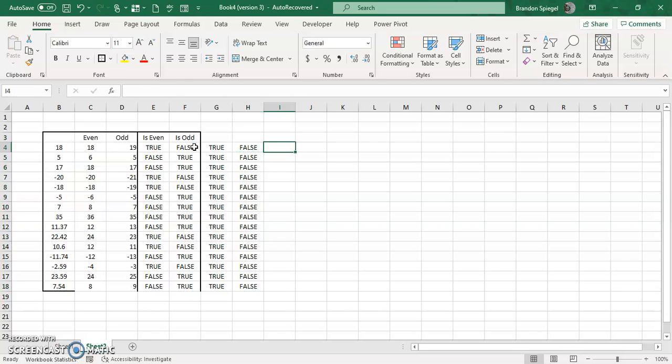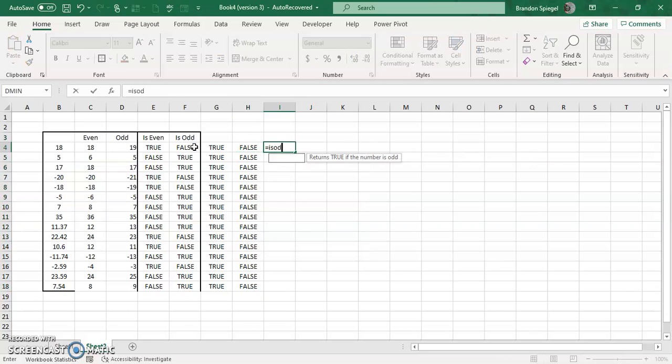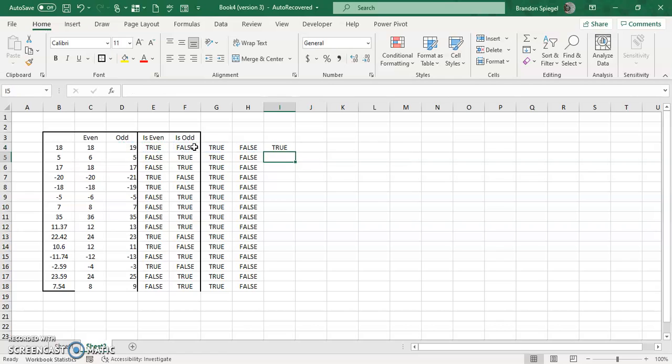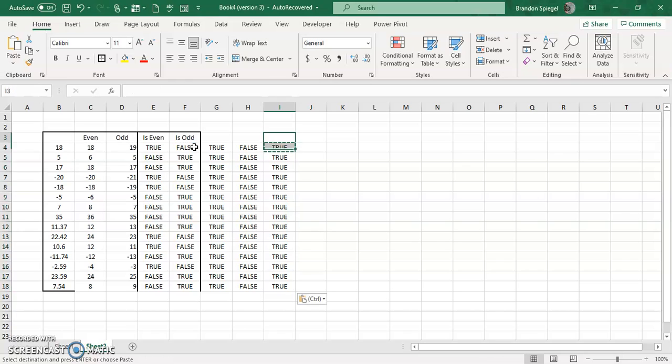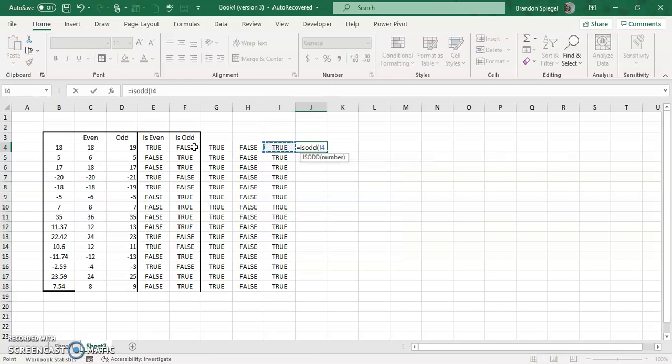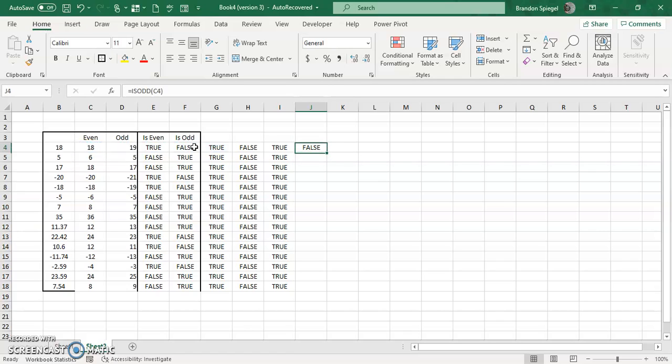Likewise, the ISODD, once you get to the ODD function, is always going to be TRUE. And ISODD for the EVEN number is always going to be FALSE.